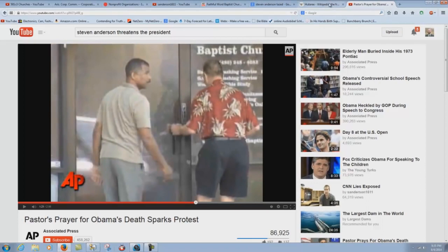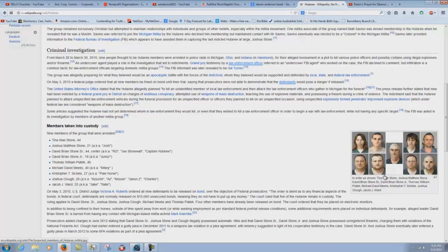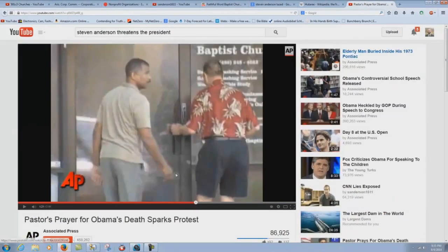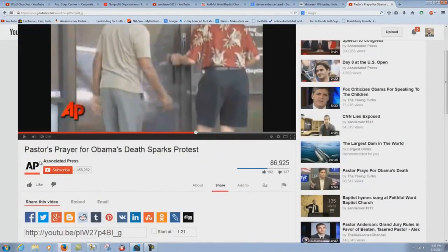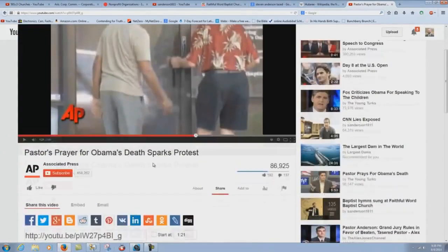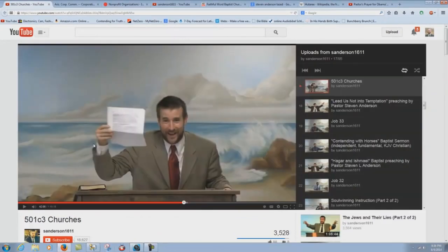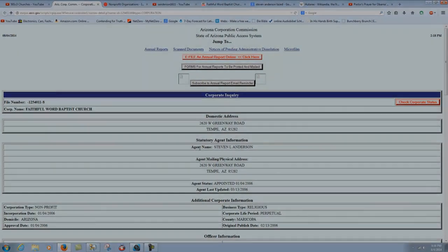Well, so these wingnuts right here threaten law enforcement, and they go to jail. Stephen Anderson threatens the president by name. It's all over national news media. I mean, look at Associated Press, Associated Press Channel, and yet Stephen Anderson's still a free man. I wonder why. Well, maybe it's because he's an agent of the federal government. Oh, no, nothing like that. That's a conspiracy, Brian. Yes, it certainly is.